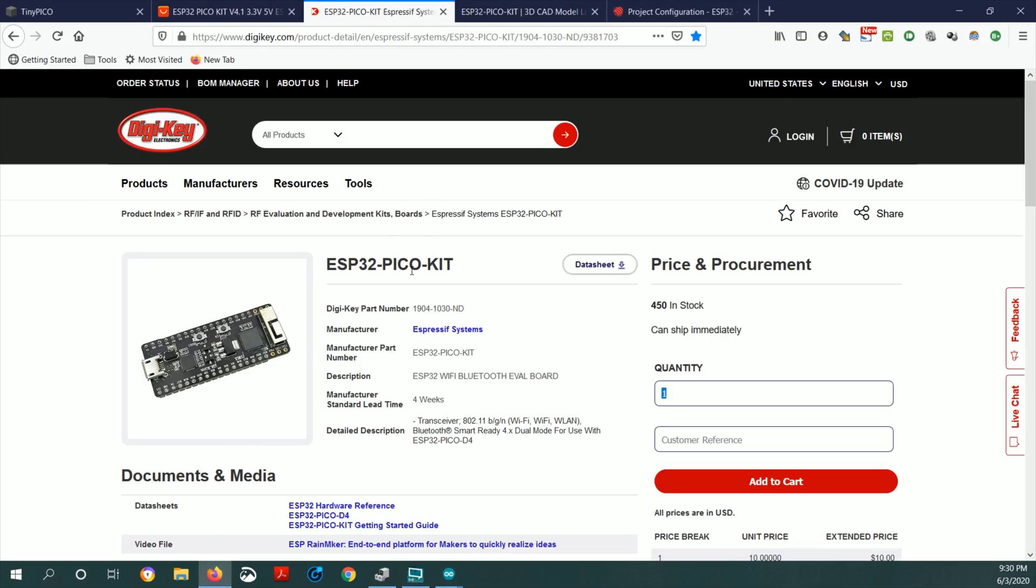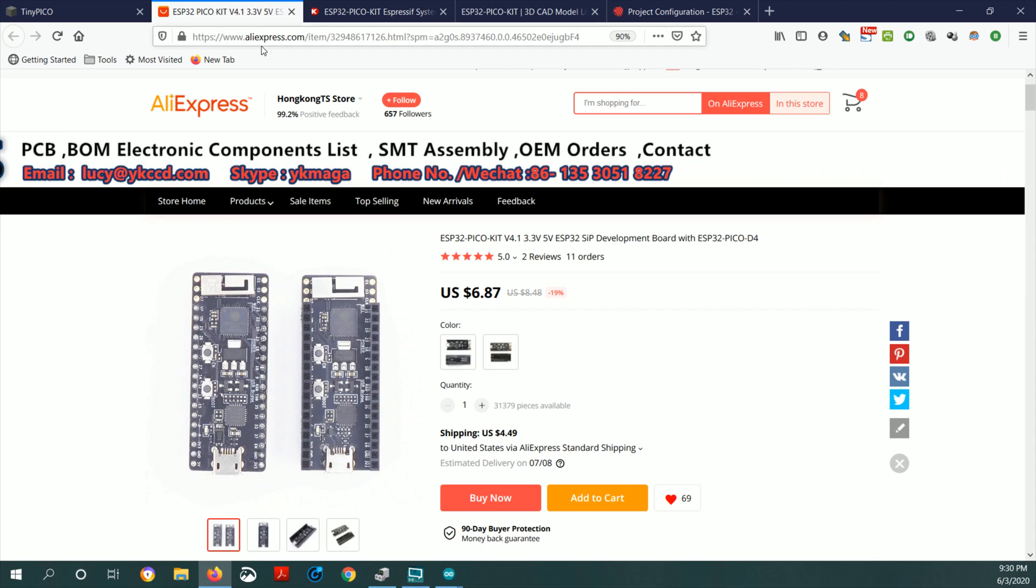This is the module that I used. I got it from Digikey, but you can also get it from other websites like AliExpress.